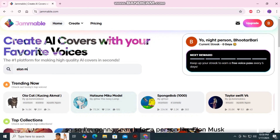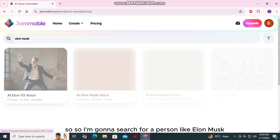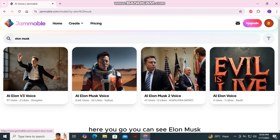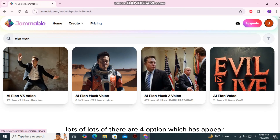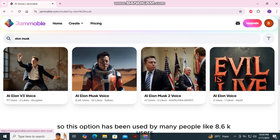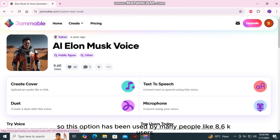Let's see how you can use Jamable AI. I'm going to search for a person like Elon Musk, so I'm going to use the voice of Elon Musk. Here you go — you can see Elon Musk. There are four options which have appeared, and this option has been used by many people — 8.6k users.